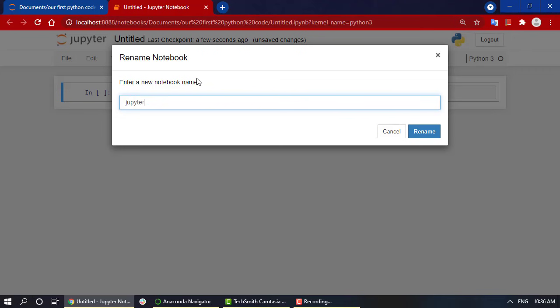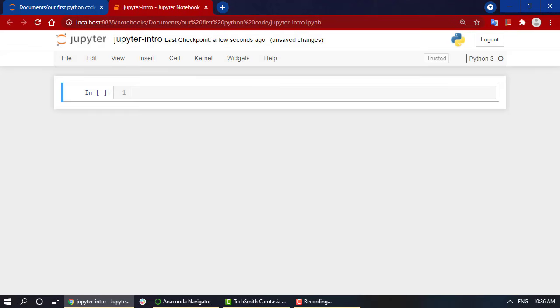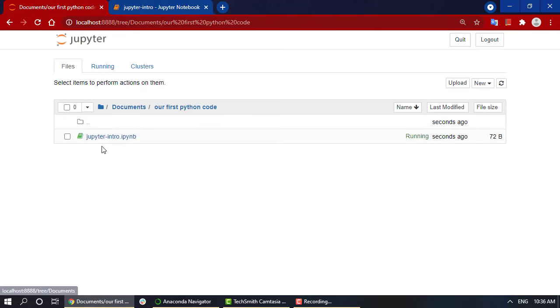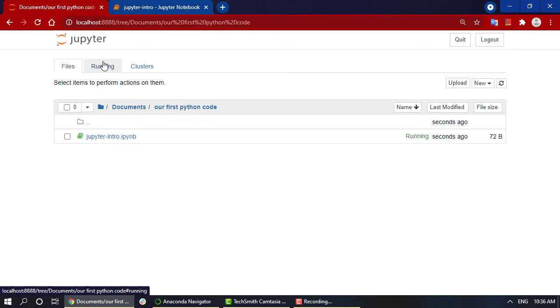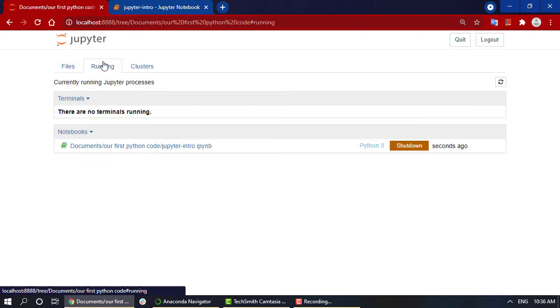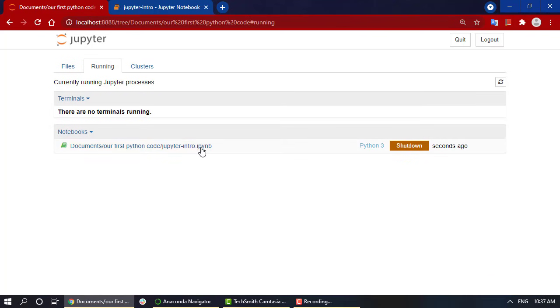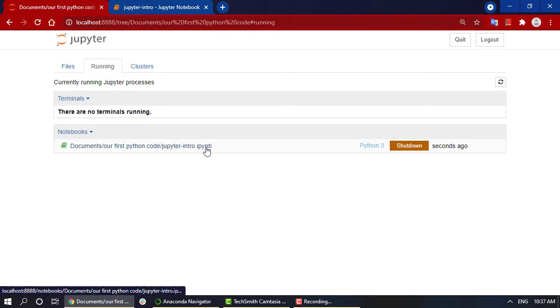If I revert back, you can see that over here I have a green symbol which says that this is a running notebook. Check it out - you can also click on the running tab. You can see that our notebook, that is the ipynb file...